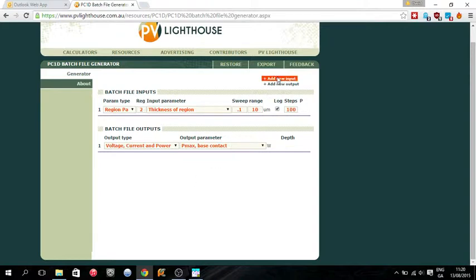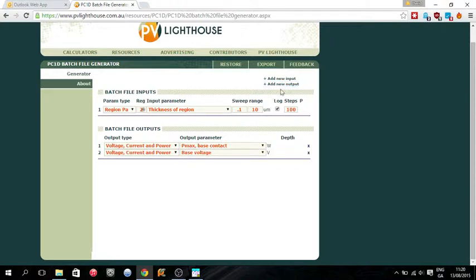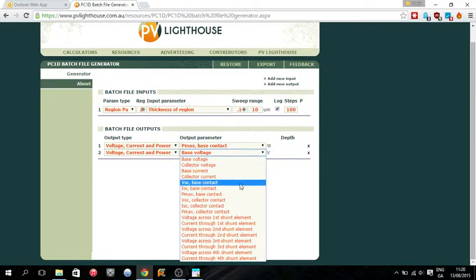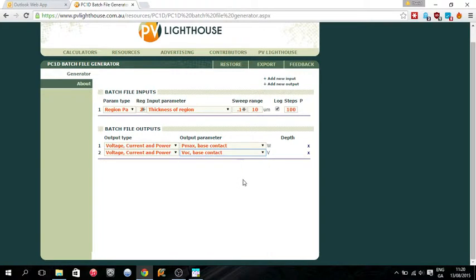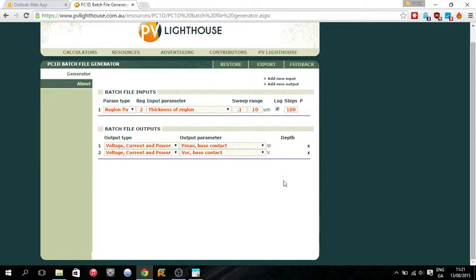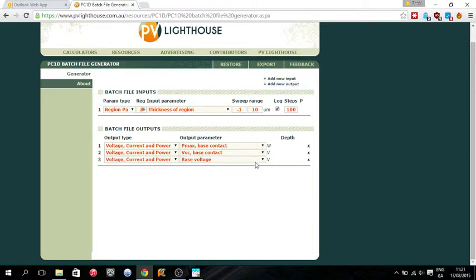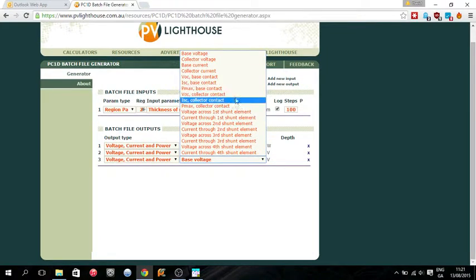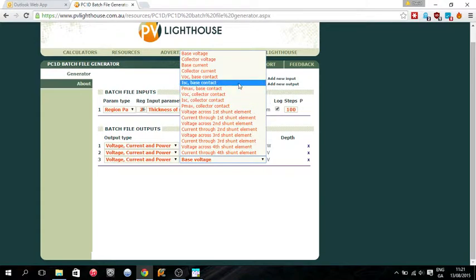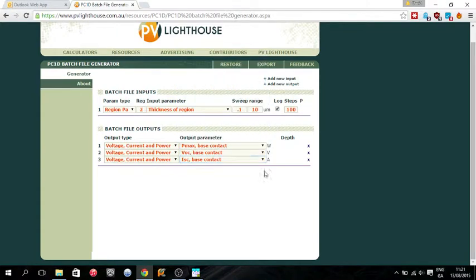You can add multiple inputs and multiple outputs. So say we want another output. We want to look at how this affects the open circuit voltage. So base contact, open circuit voltage. You can see this stuff is a lot easier to read than the abbreviated stuff in the PC1D batch file generator. This is why I always use the website. So we want to look at the Pmax, the open circuit voltage, and say the short circuit current. Add new output. And what we do now is short circuit current base contact. So once we're happy with our file, we export. We export batch file.